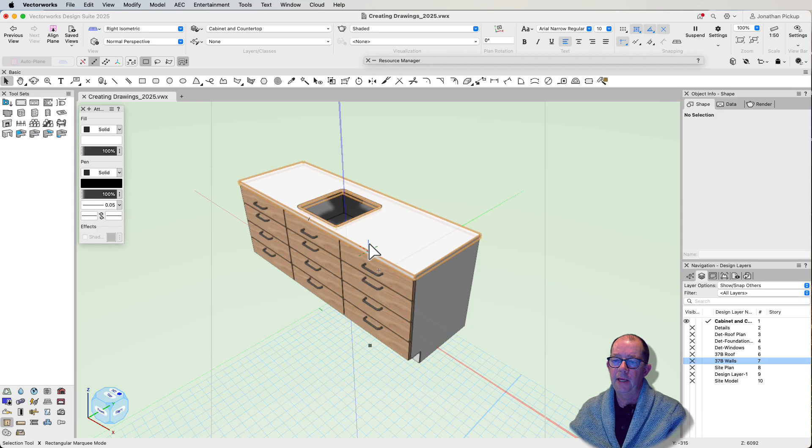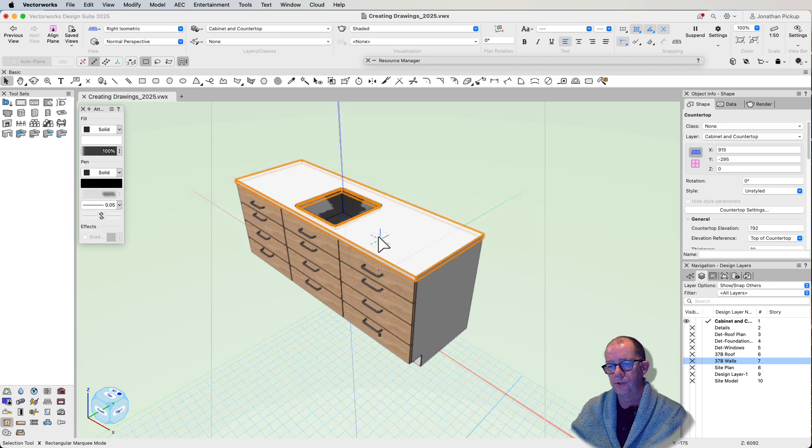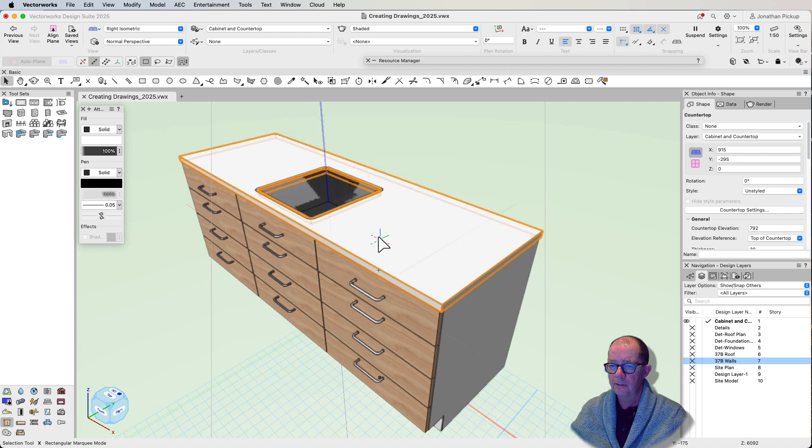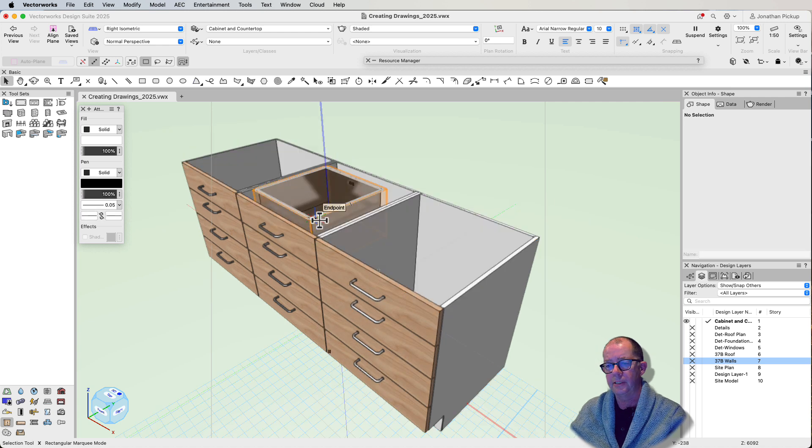I've been playing with the new countertop in Vectorworks 2025. It is really cool. I'm really enjoying using it. So I just want to show you quickly the sort of things that you can do with it.